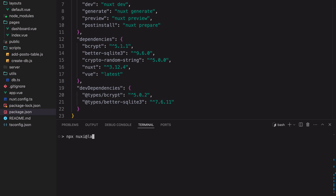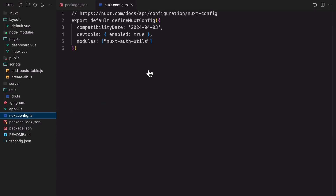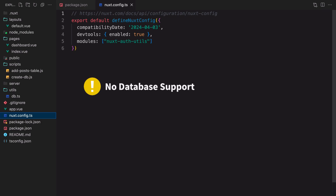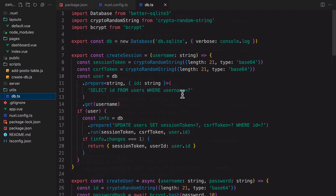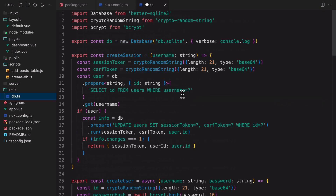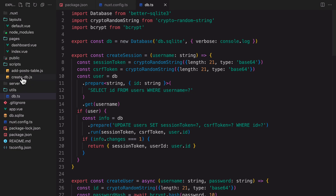Next, we'll add Nuxt Auth Utils to the project as a Nuxt module — this will install the package and add it as a module in the config file. By default, Nuxt Auth Utils doesn't provide any database support. The utils DB functions will help you manage the session state in the database without writing any SQL commands, helping us focus on just learning authentication. Now let's run the Create DB script to create the SQLite database and a users table — you can see the exact SQL command in the script file.